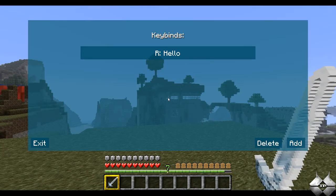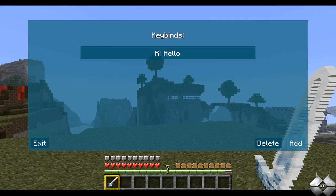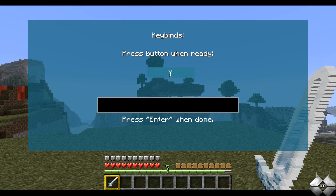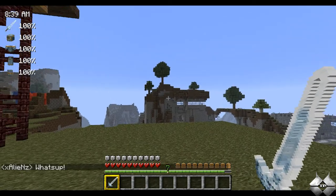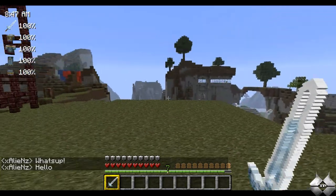Now another thing you can do is hit C, and this will bring up your keybinds. You can see I made a keybind here that says hello. You can add one simply by clicking on New Keybind — we'll do Y, and then type in 'what's up.' Hit Enter. So now that I've added that keybind, if I hit Exit and I hit Y, you can see it'll say 'what's up.' I also had R set as hello. Looks like I'm talking to myself there.